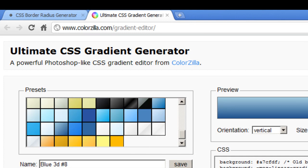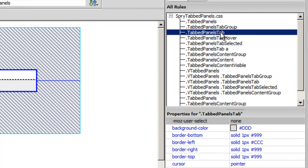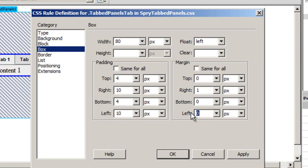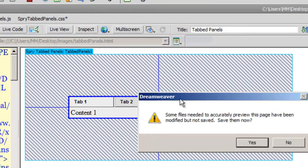Next, I'll go down to the tab panels tab rule — the third rule from the top — double-click it, go to the Box category, and give the tabs a width of 80 pixels. The left and right padding are 10 each, so that makes 100 pixels effective width per tab. I'll also give it a left margin of 2 pixels and a right margin of 2 pixels.